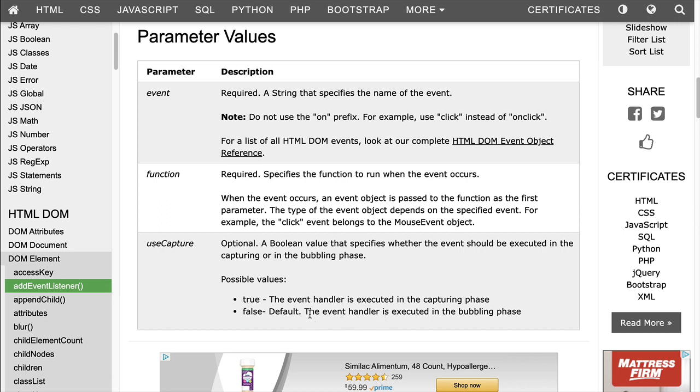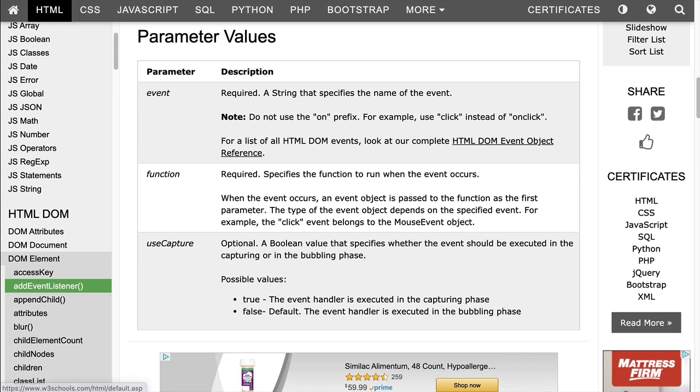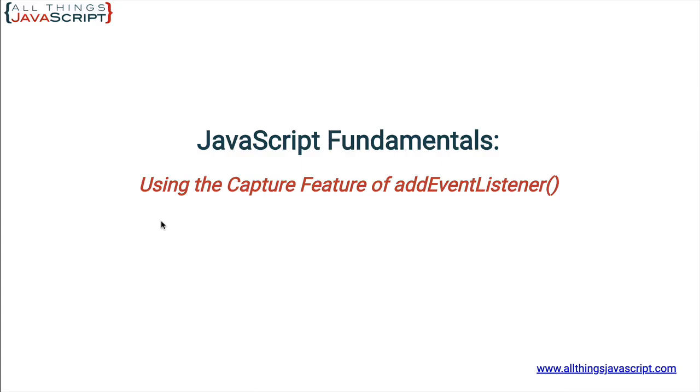And basically what it says, the event handler is executed in the bubbling phase. If it's true, the event handler is executed in the capturing phase. Well, most people read that and they have no idea what that means. What's the difference between capturing phase and bubbling phase? The best way to really illustrate that is to look at some examples.